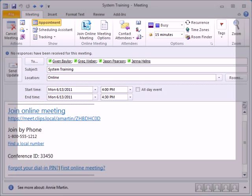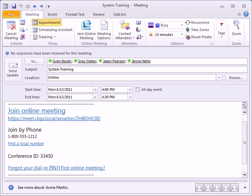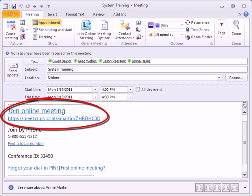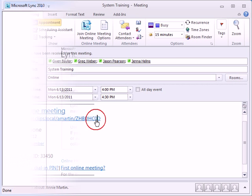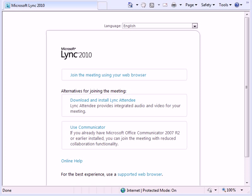In this example, a Lync Online Meeting invitation has been created in Outlook. The Join Online Meeting link in the body of the message contains everything needed to initiate the meeting. When clicked, it will either open Lync if it's installed, or the Lync Web App in the browser if it's not.